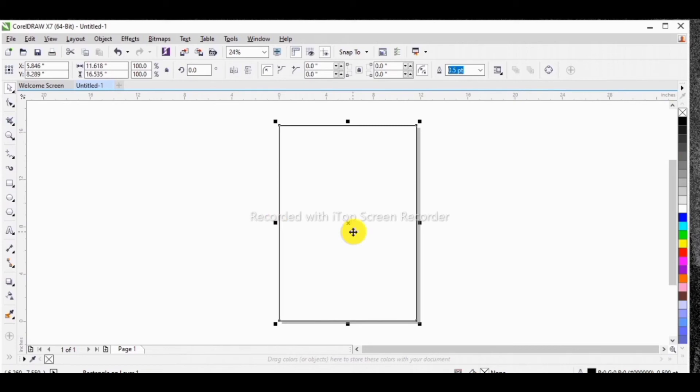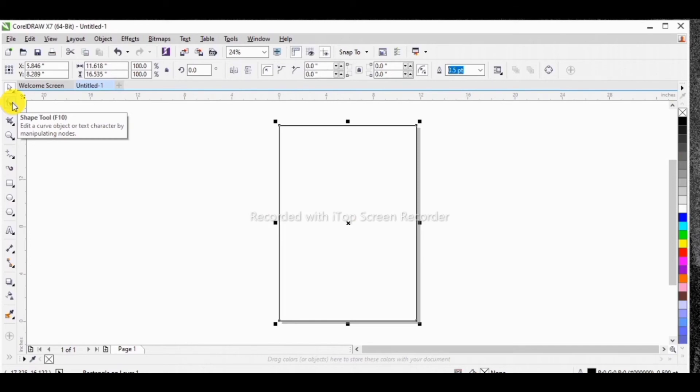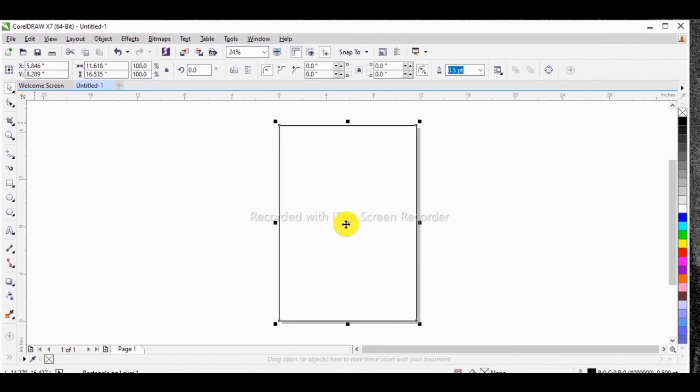So first, since we have inserted an object here, what we'll do next is moving to the shape tool. What is this all about? It is just there to edit curve objects or text characters by manipulating the nodes. So here, you can decide to manipulate the node of the shape that you have.